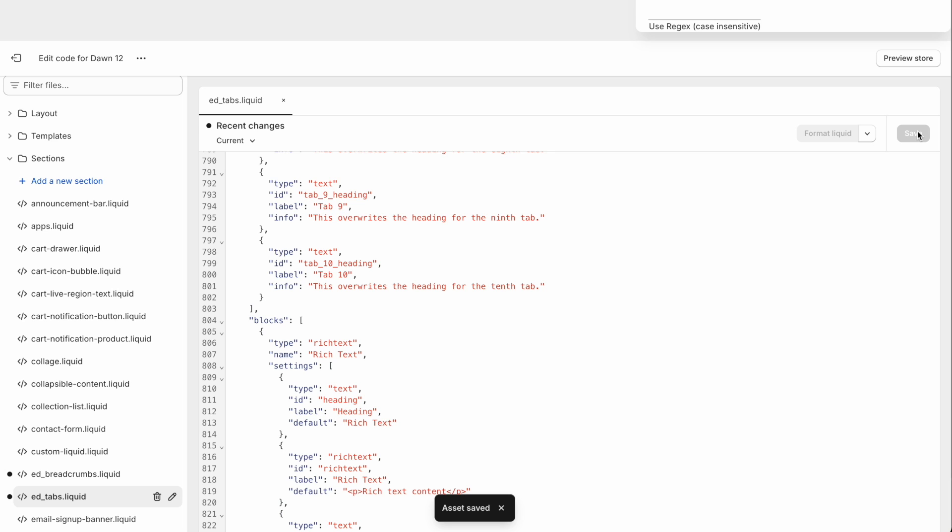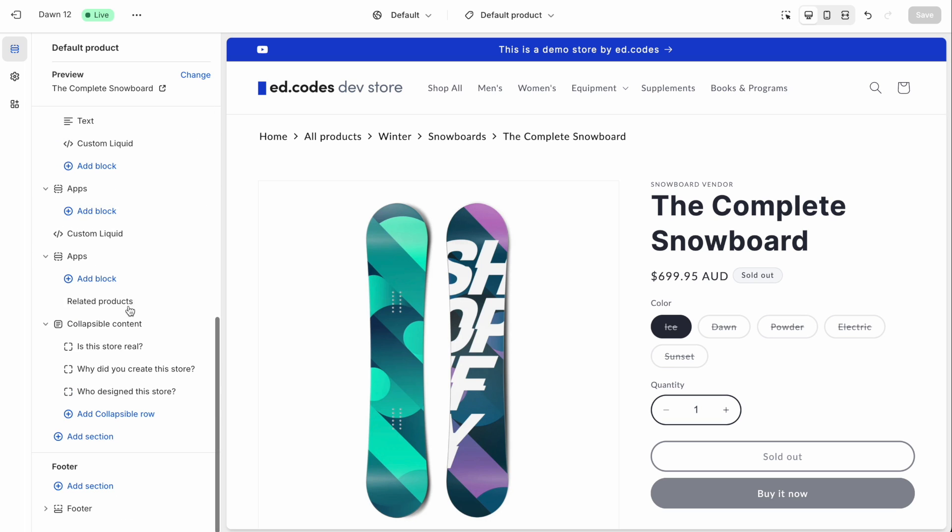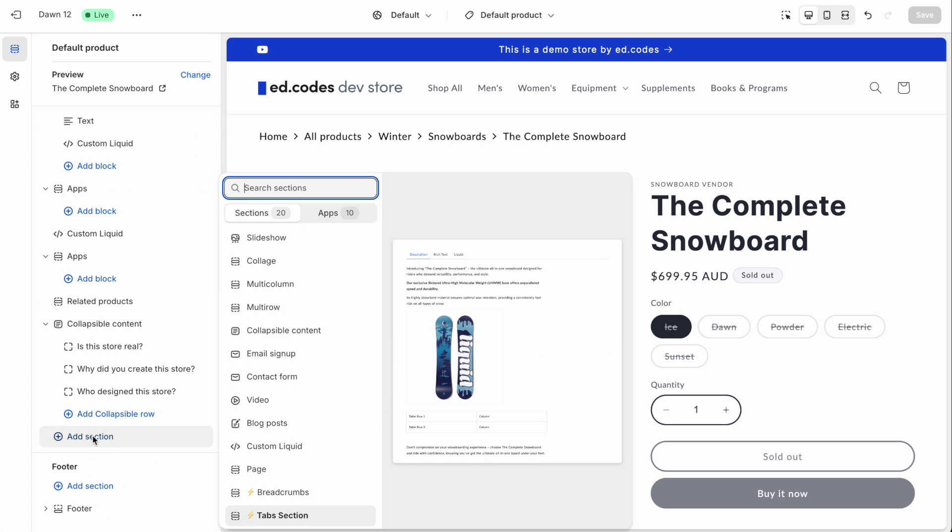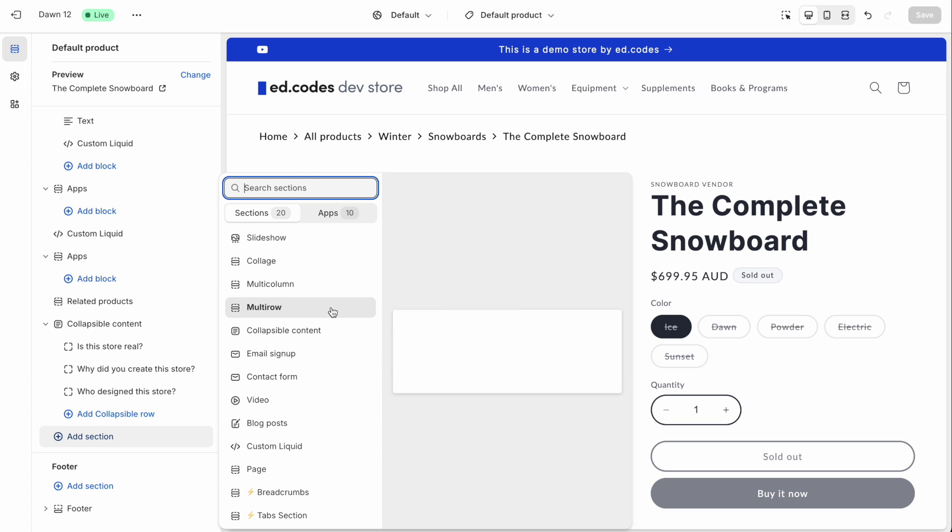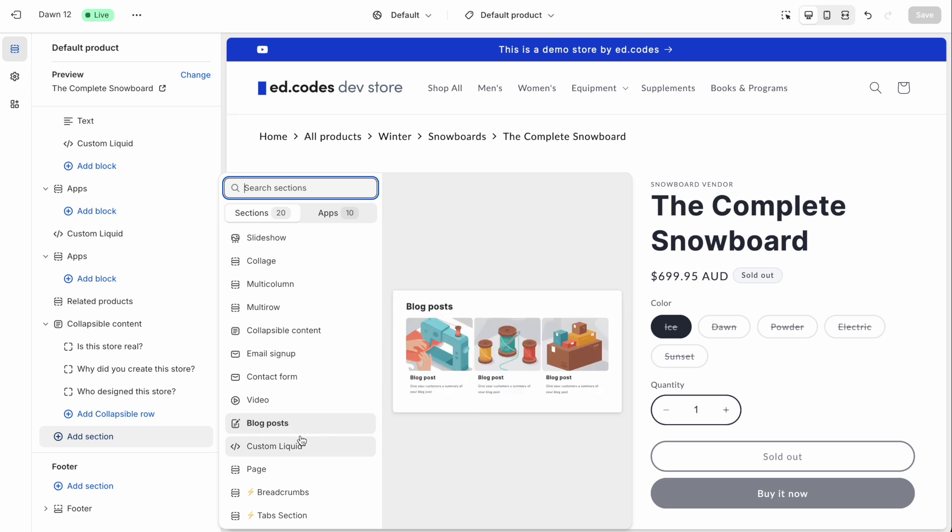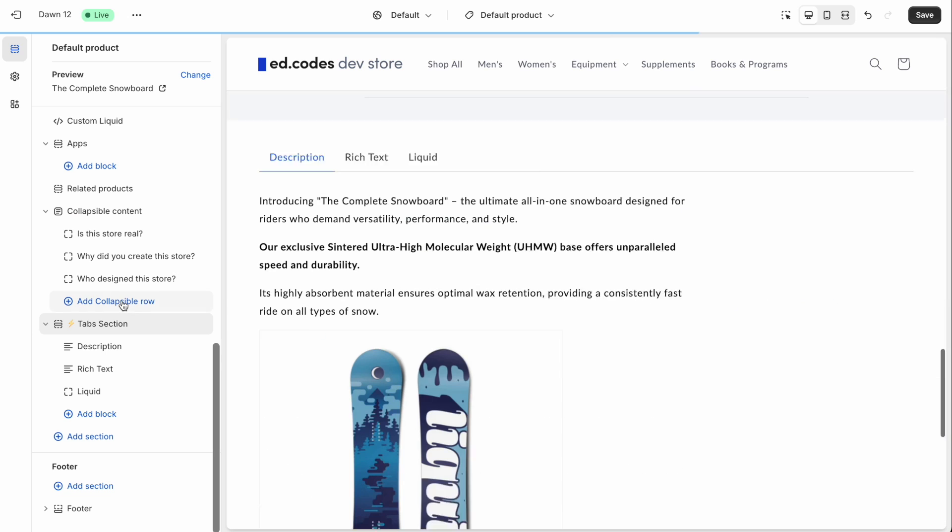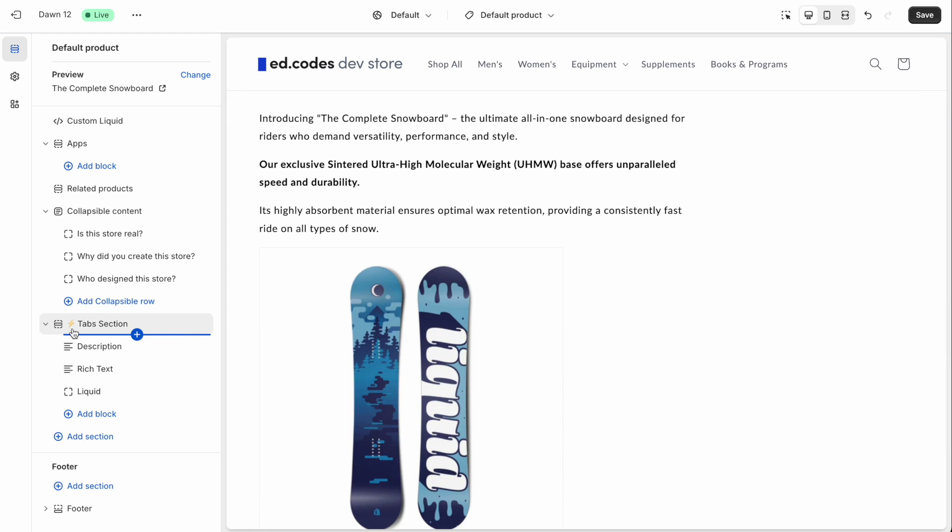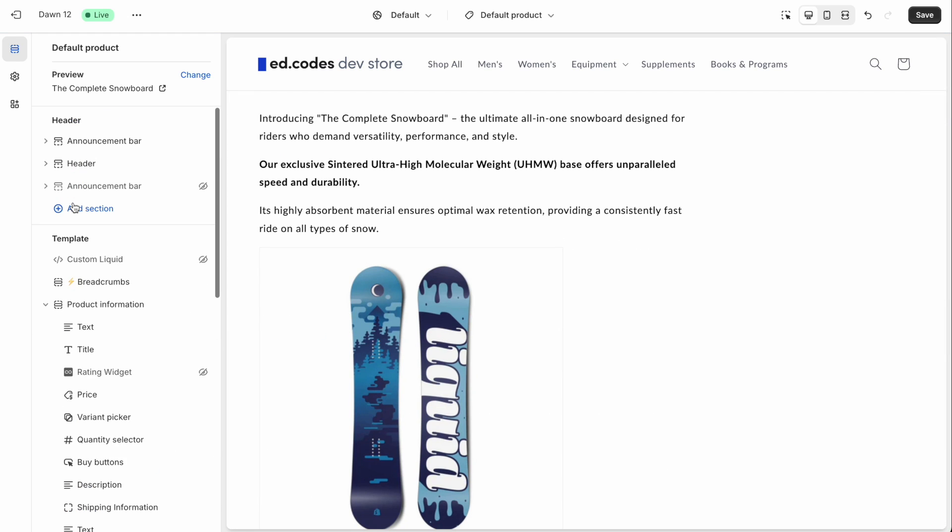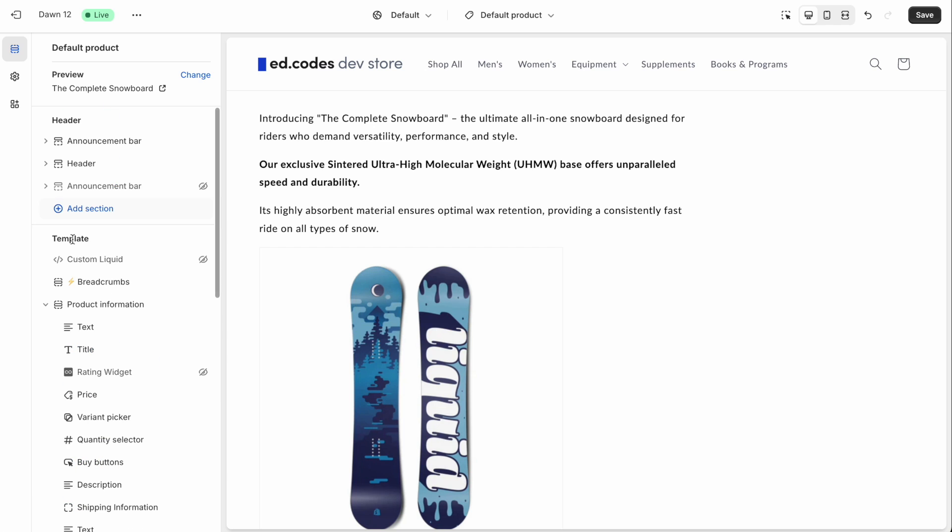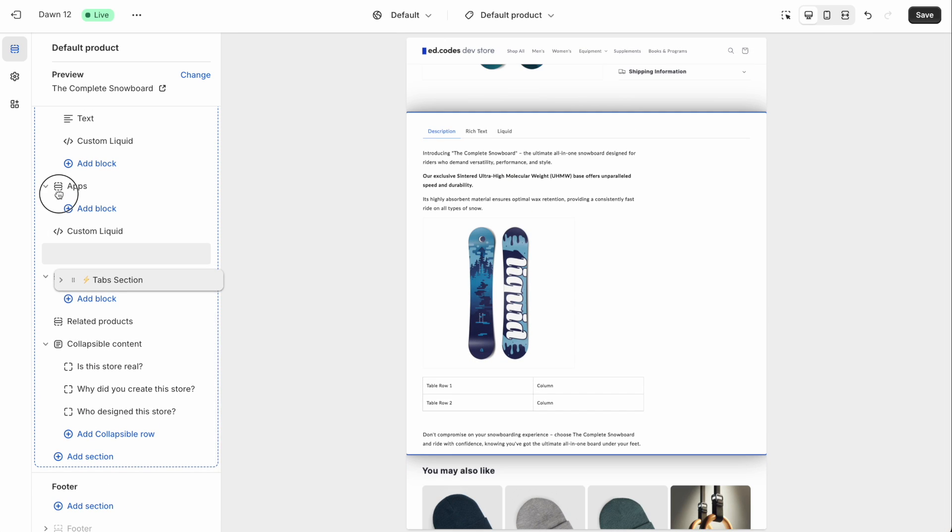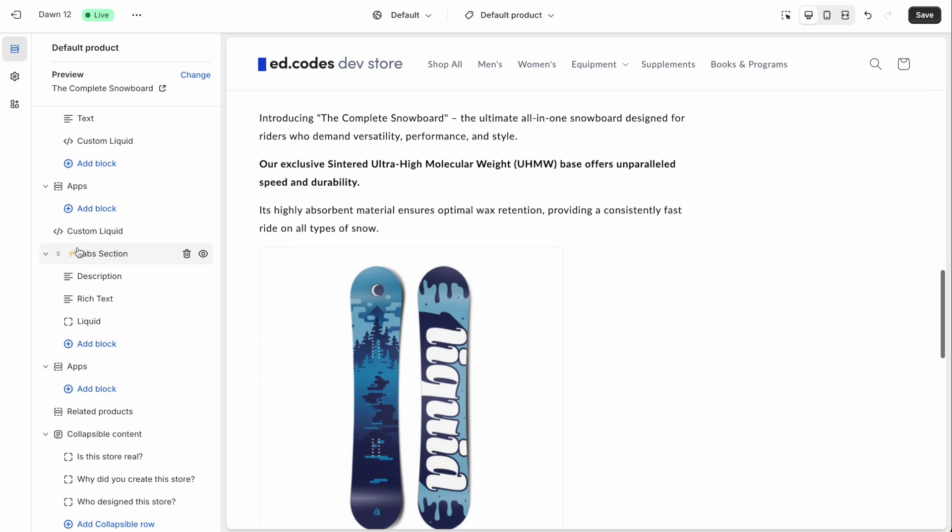And that's all you needed to do for the installation. Now head over to your theme customizer, as you normally would, add a section as you would a native section from your theme. And you should see that your section list now has this option, the tabs section, with a little lightning bolt that I add, so that you can visually see that these are custom sections that you added yourself. And that's it. Now you can go ahead and use it just like any other section, add blocks, change the settings, do whatever you want with this section.